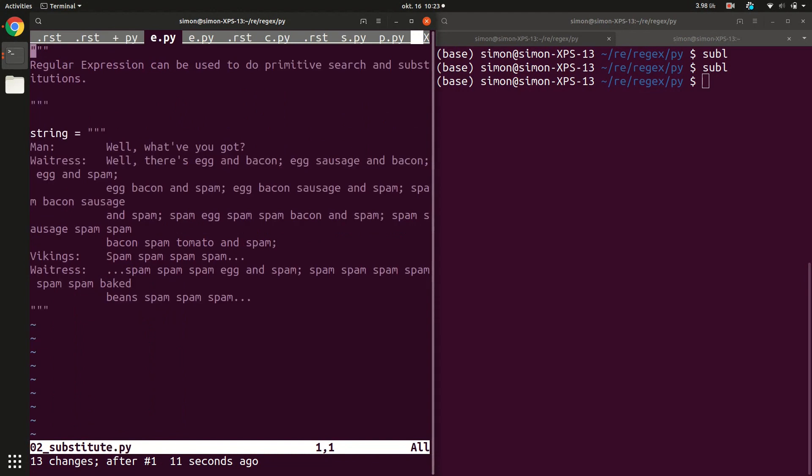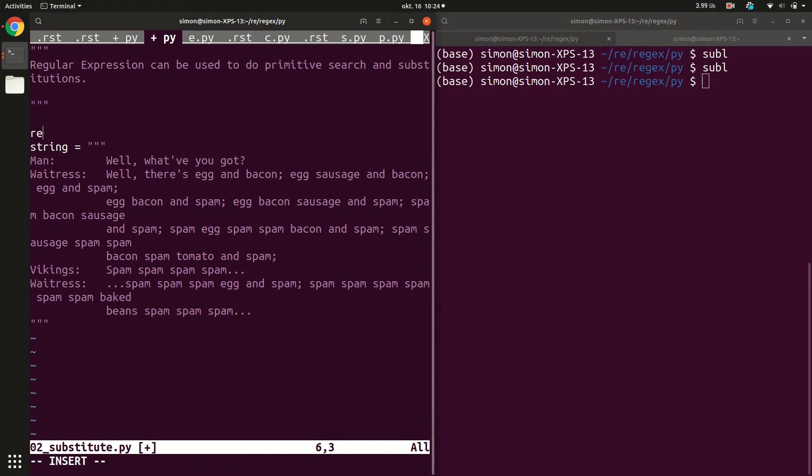Let's start very simple. Regular expressions are also available in Python. Let's say we have a simple string with a lot of spam words. Let's say we want to replace all the spam with ham. So what do we do?